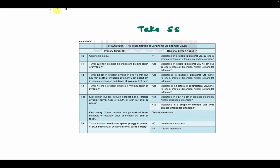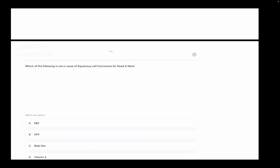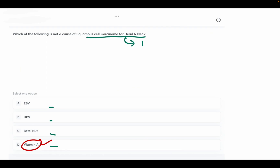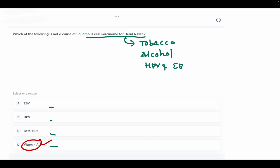Which of the following is NOT a cause of squamous cell carcinoma of the head and neck? Options: Epstein-Barr virus, HPV, betel nuts, and vitamin A. The answer is vitamin A. Risk factors for head and neck cancer include tobacco, alcohol, prolonged sun exposure, and viruses like HPV and Epstein-Barr virus. It is more common in males.